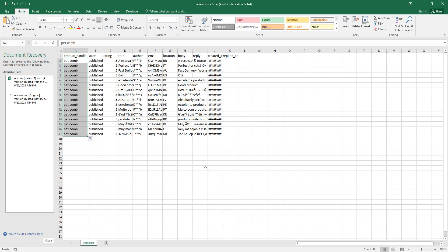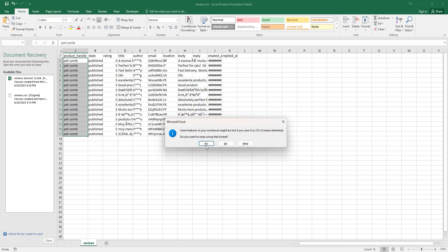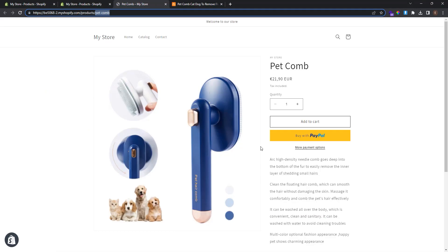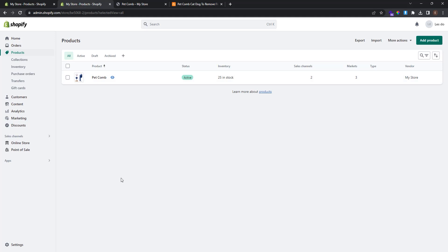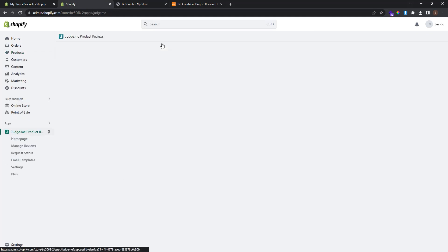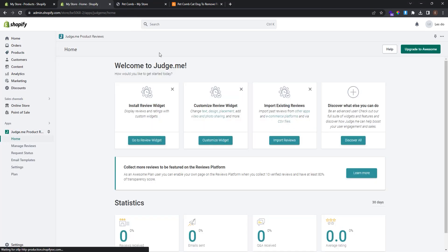Save the CSV file, then go back to your Shopify store. Go to Apps and click Judge.me Product Reviews, then go to Manage Reviews in the left panel.